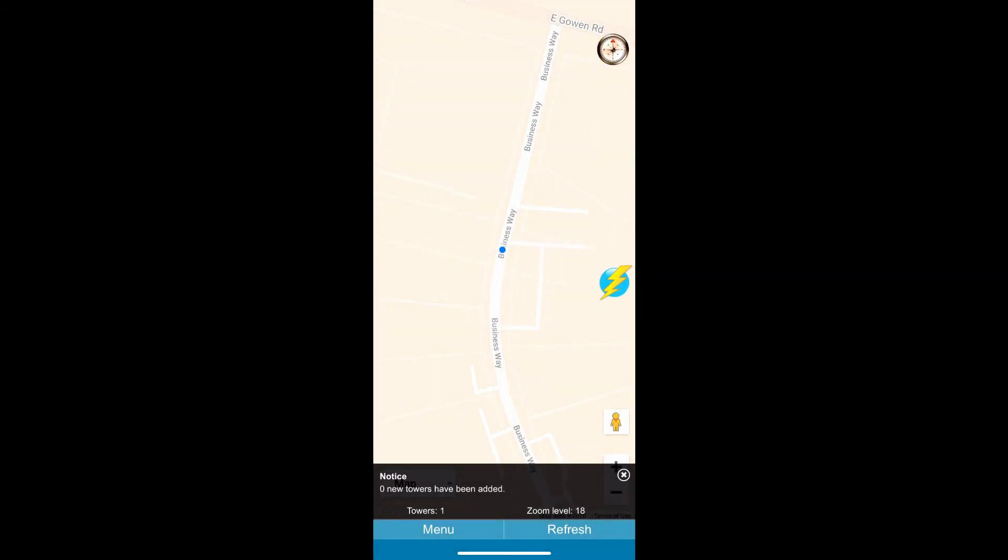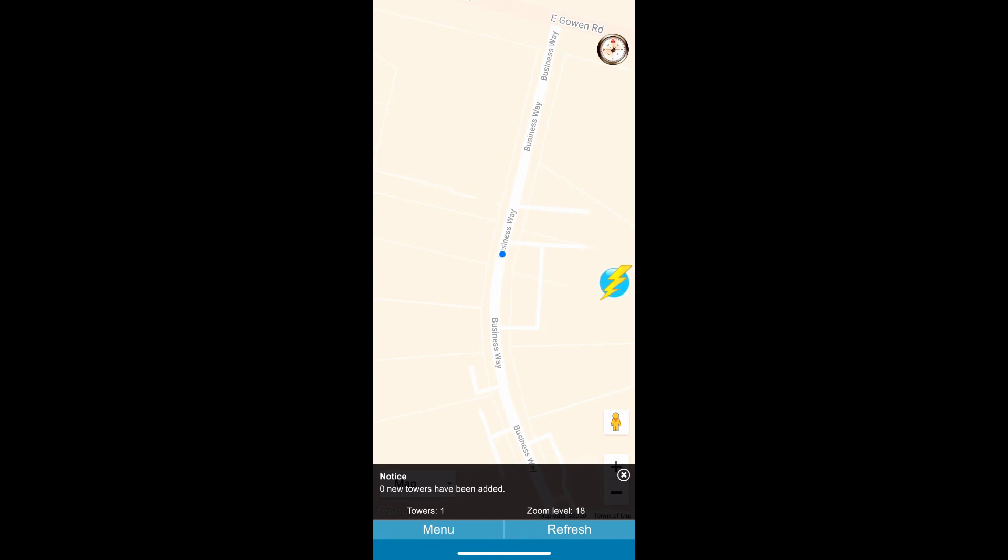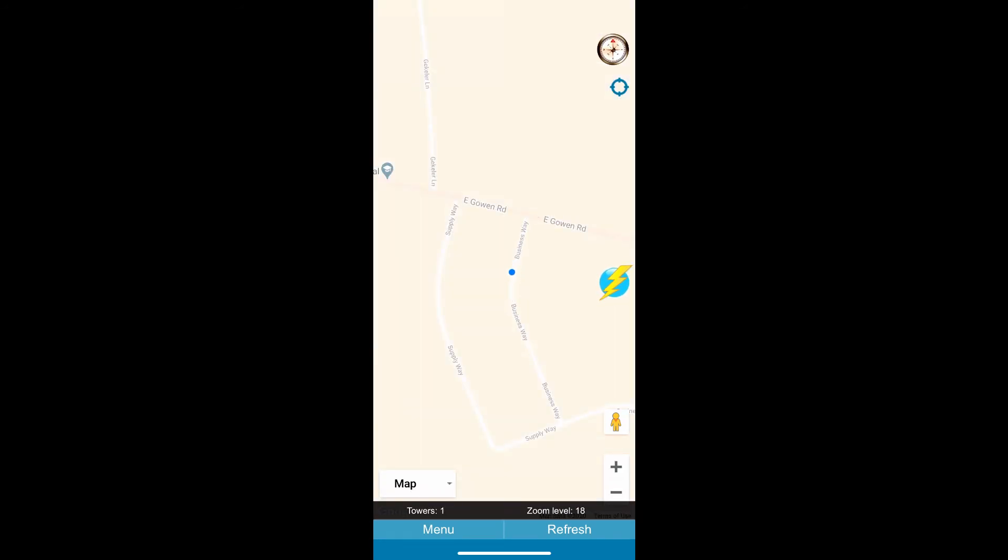Then a prompt will come up saying welcome please allow GPS access to retrieve your nearby towers. Click OK.